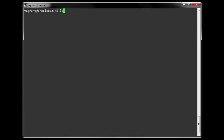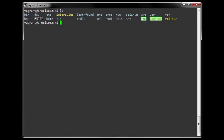By listing the root directory, we can see a collection of high-level directories. Let us examine each of them so we can understand their purpose.